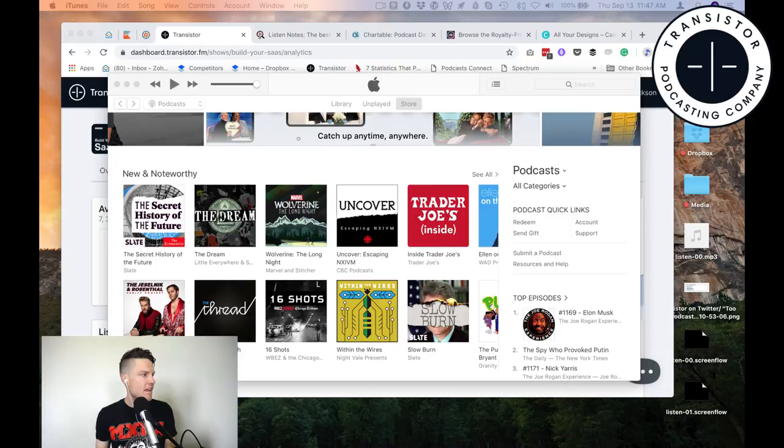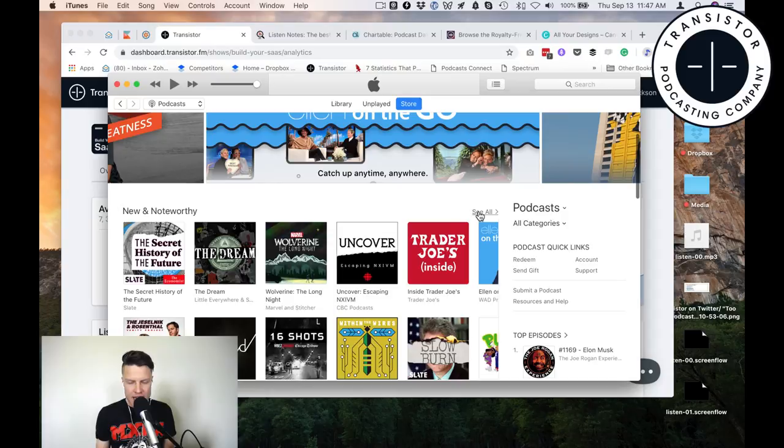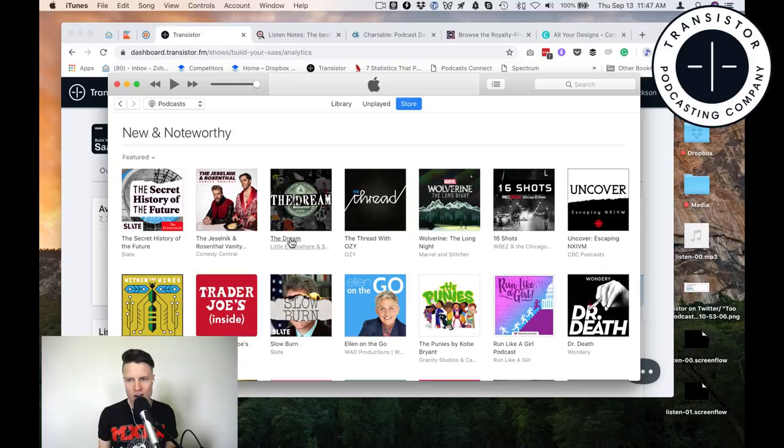What kinds of things do I notice? Well, first of all, the titles are very simple. Large typefaces — Dr. Death, Uncover, 16 Shots. These are really short titles.